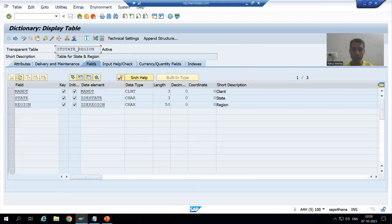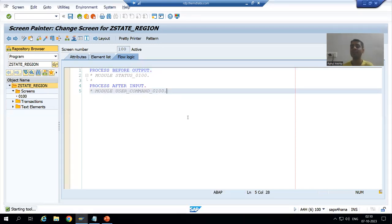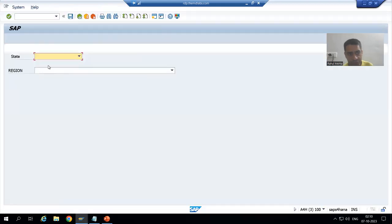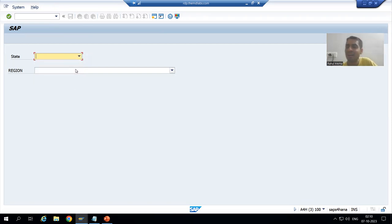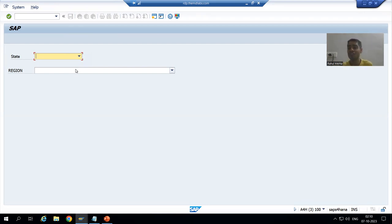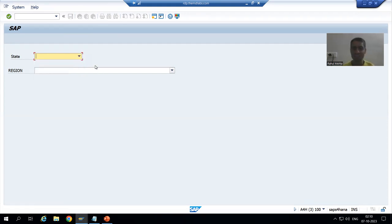Then we will bind it with the region field. Now we will start with the logic part. This is the most important thing in this whole topic, and because of that many times we do not get the expected output. Whenever the user selects a state, based upon that action we need to fill the region. It's a golden rule: every function, every button requires a function code.